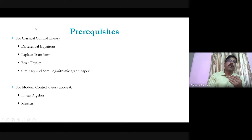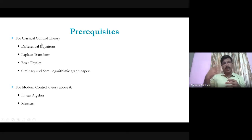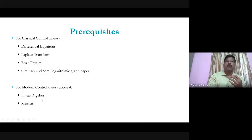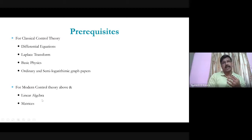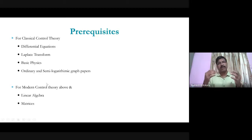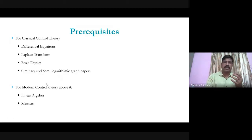In this subject we focus on classical control theory. For those who want deeper knowledge of modern control theory, linear algebra and matrices are highly essential. These are the prerequisites for understanding this control system subject.